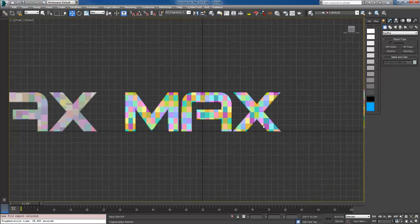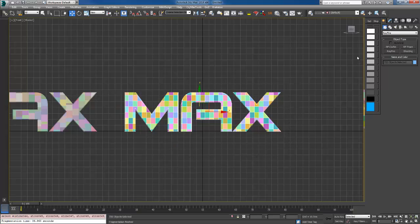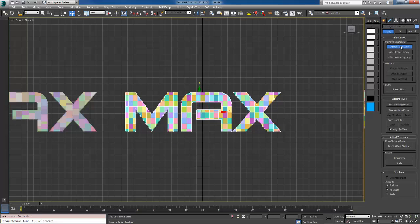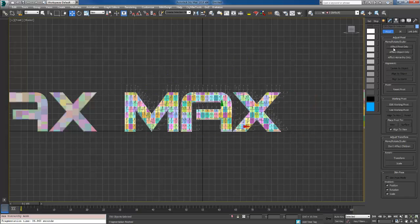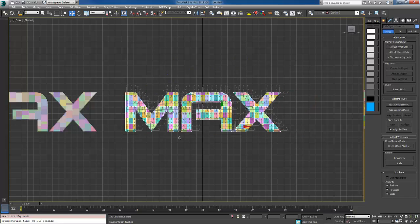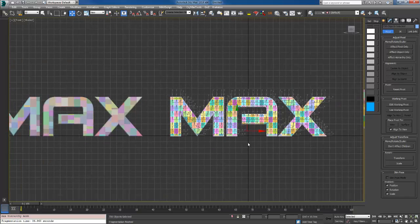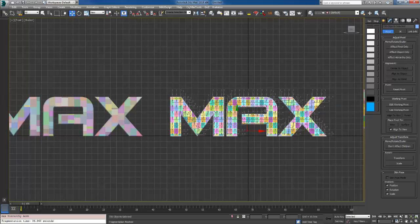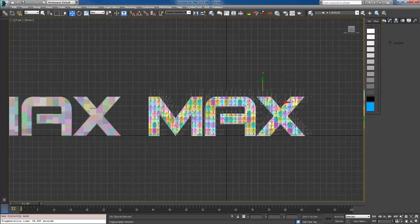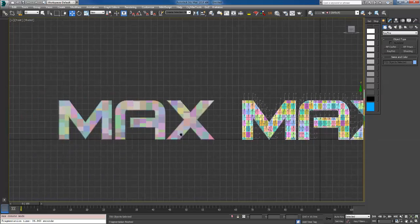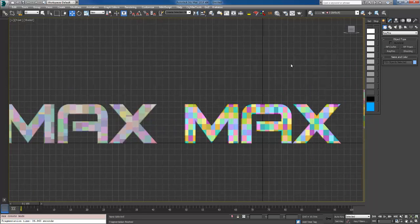If you want to only use the one from this one, make sure when you select all of these and go to Affect Pivot Only and Center to Object. That's a really crucial step that you need to use because if you don't, when they move they will move all in the same direction.